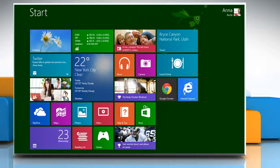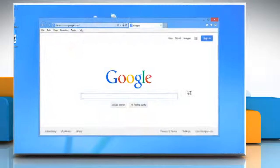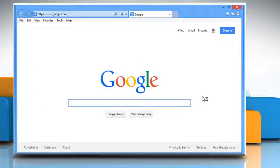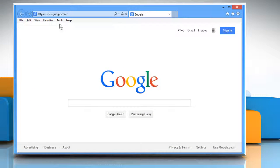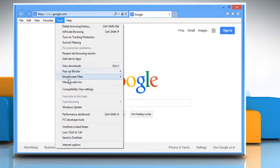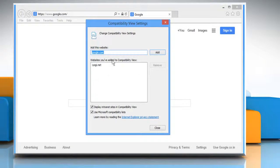On the Start screen, click on the Internet Explorer tile to open the browser. Click on the Tools tab and then click on Compatibility View Settings.